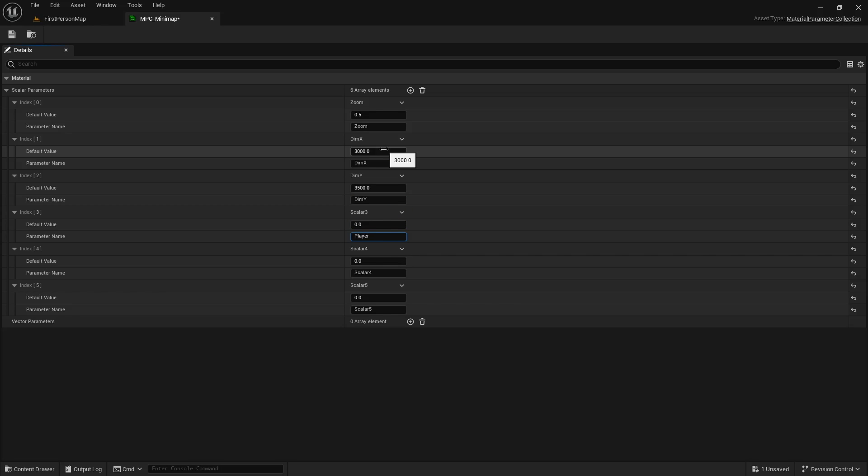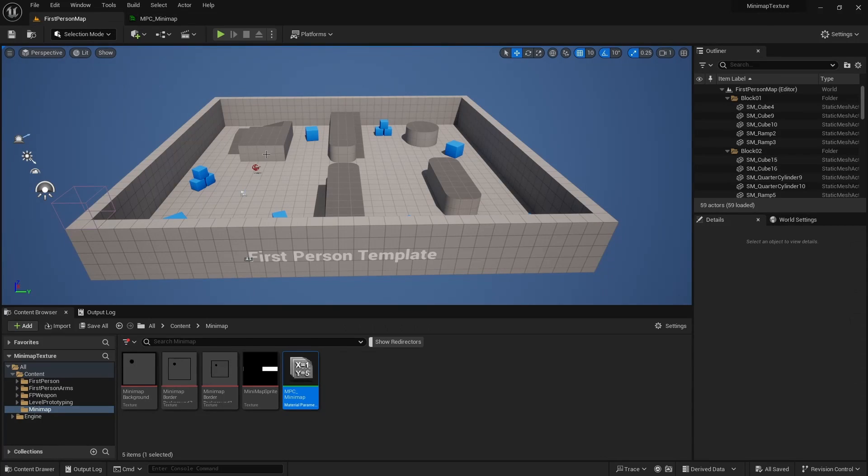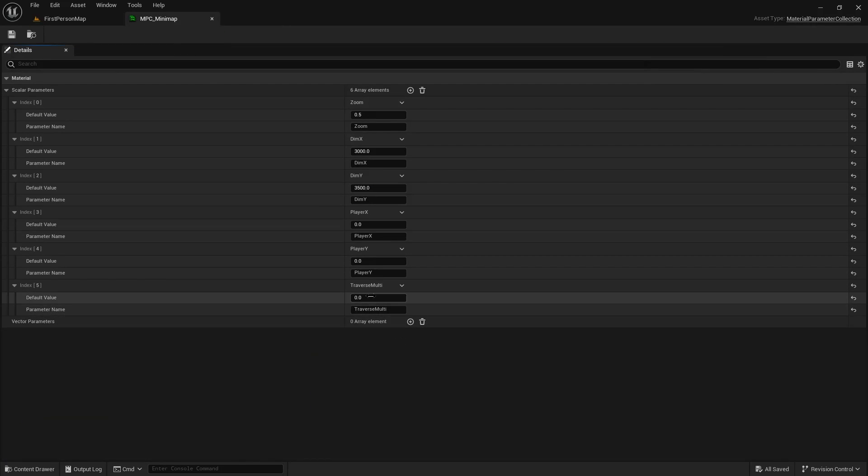The next two values will be the player's positions. We're ignoring z. And lastly we have a traverse multiplier, which I'll explain in more detail later. However, it does need to start at one.